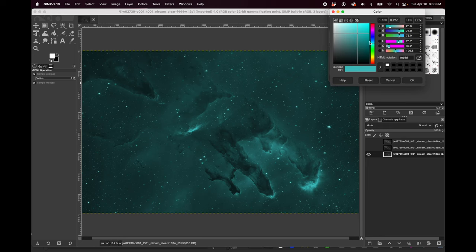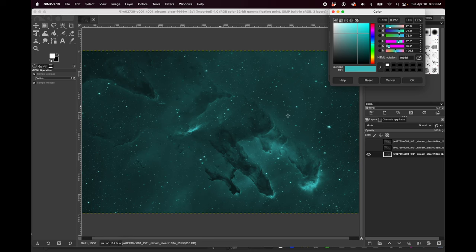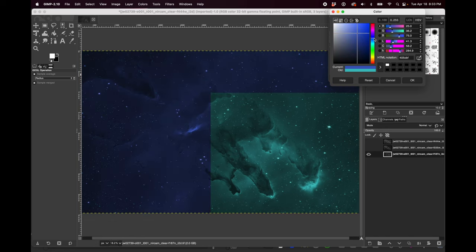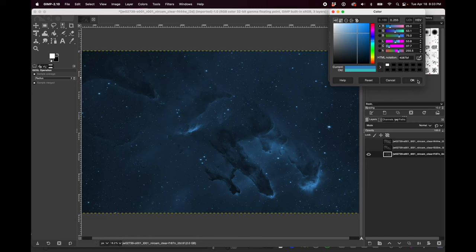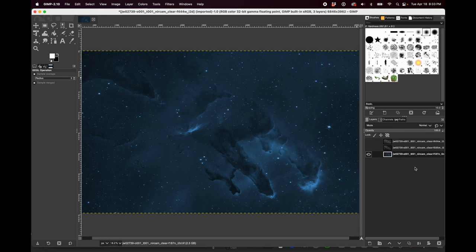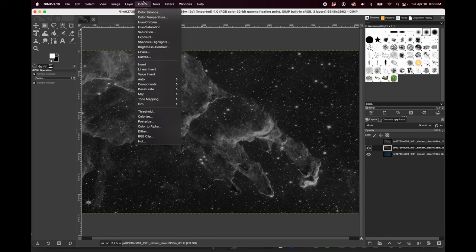Now how do you pick the colors? This is a big question. If you go to the JWST processing guide website, I'm sure I'll link it in the description, there are documents about how they have mapped the colors. So you can just follow that. If you want to play around and do it your own way, chromatic order is the most common way to do this. Starting with this 187, I'm going to map it to blue.